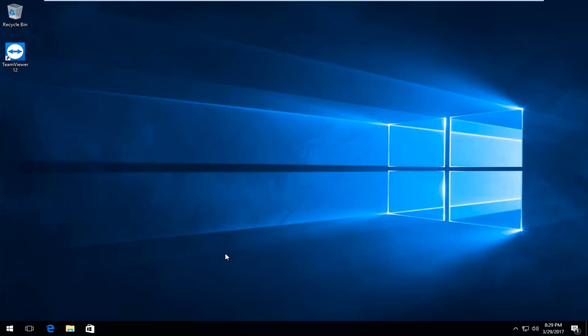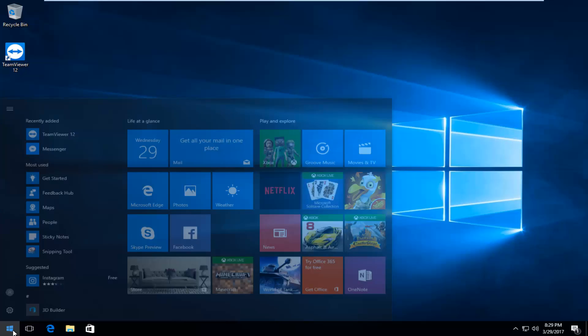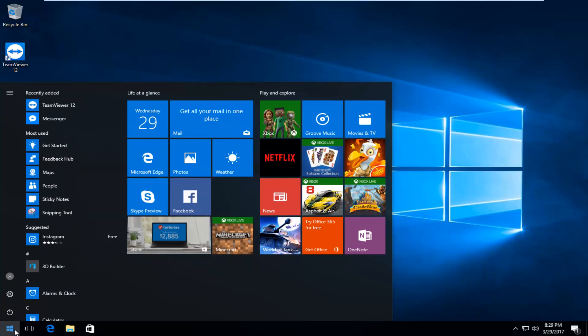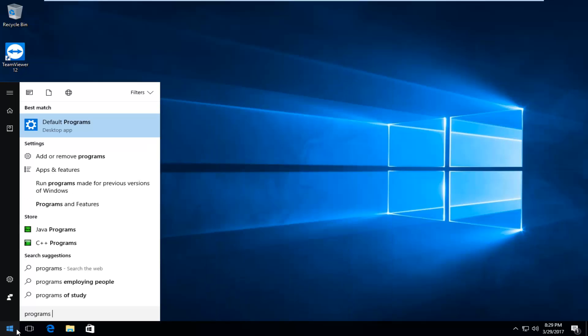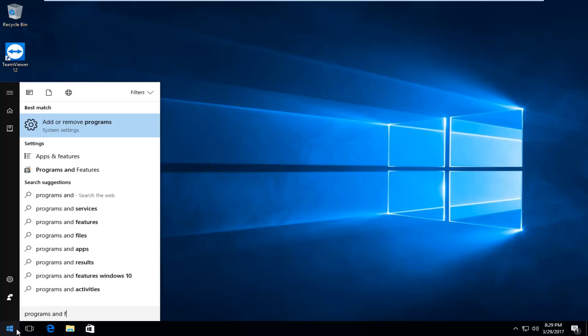So we're going to start by heading over to the start menu and you want to left click to open it up. Then you want to type in programs and features.